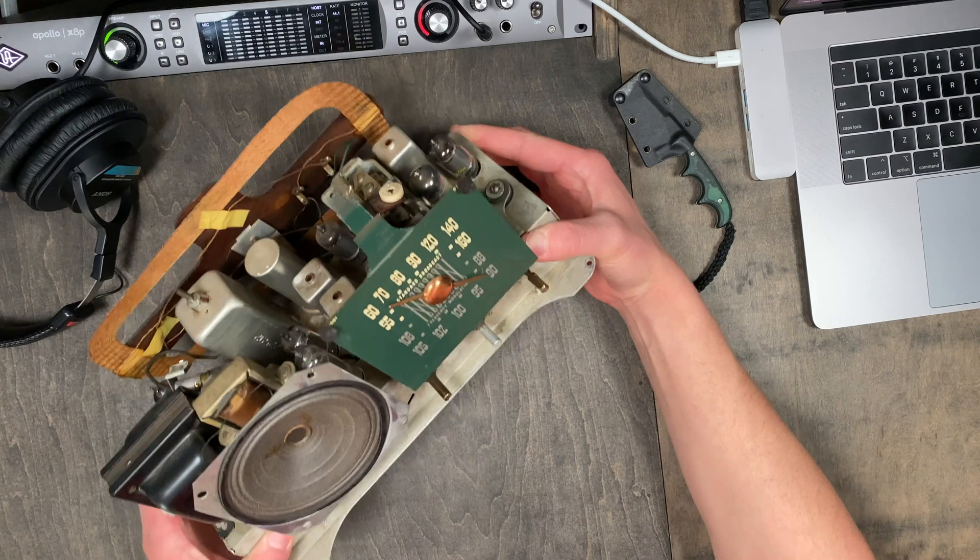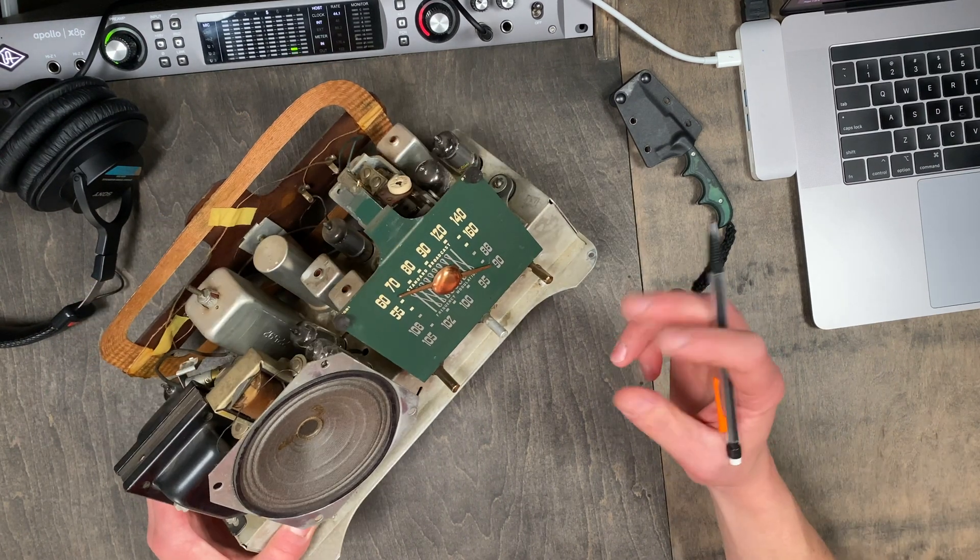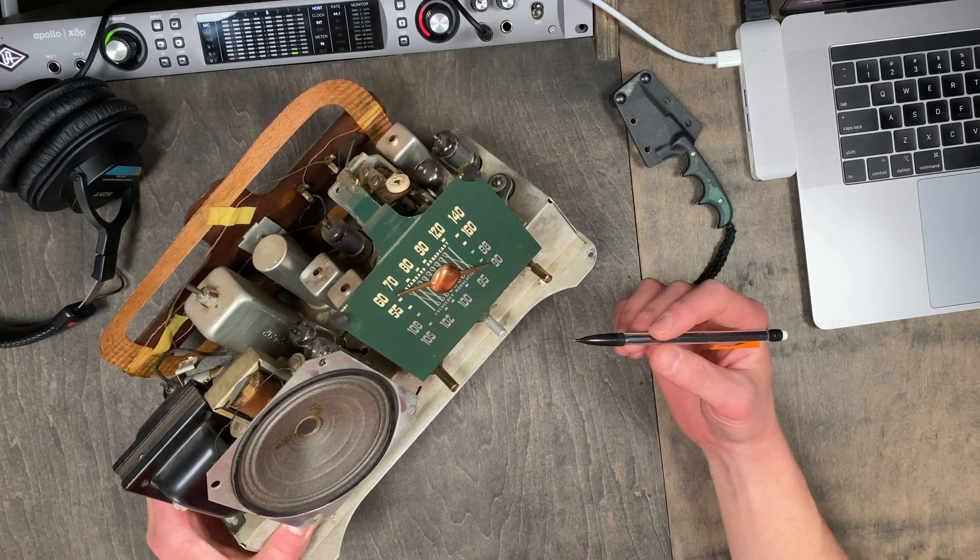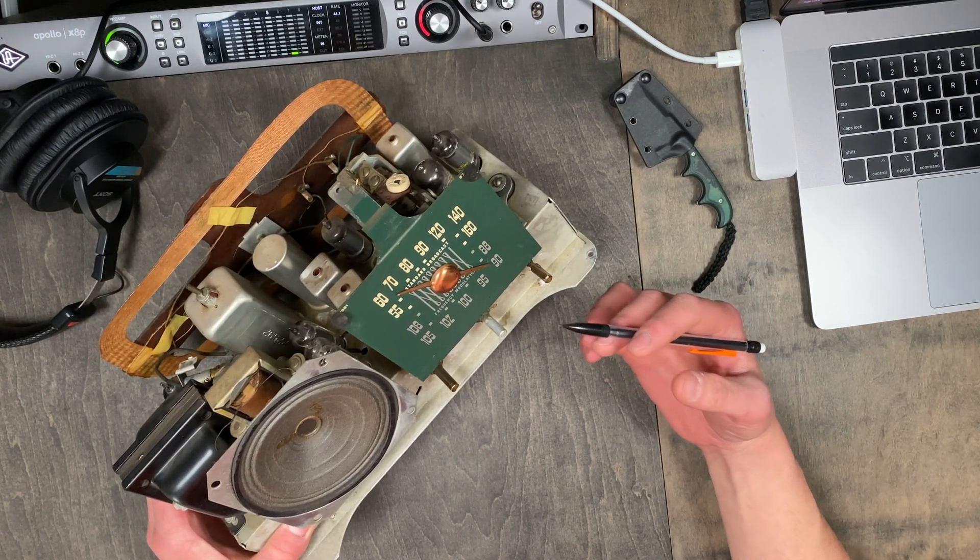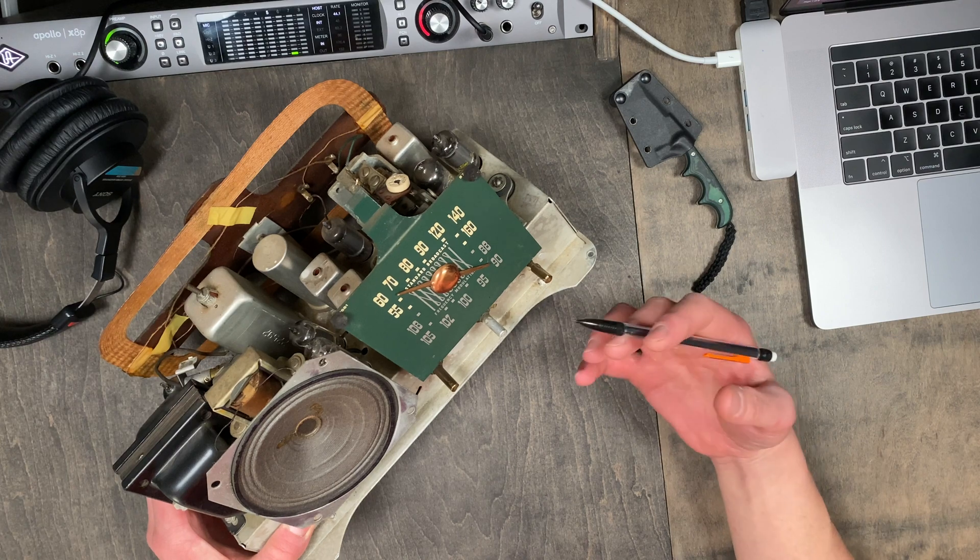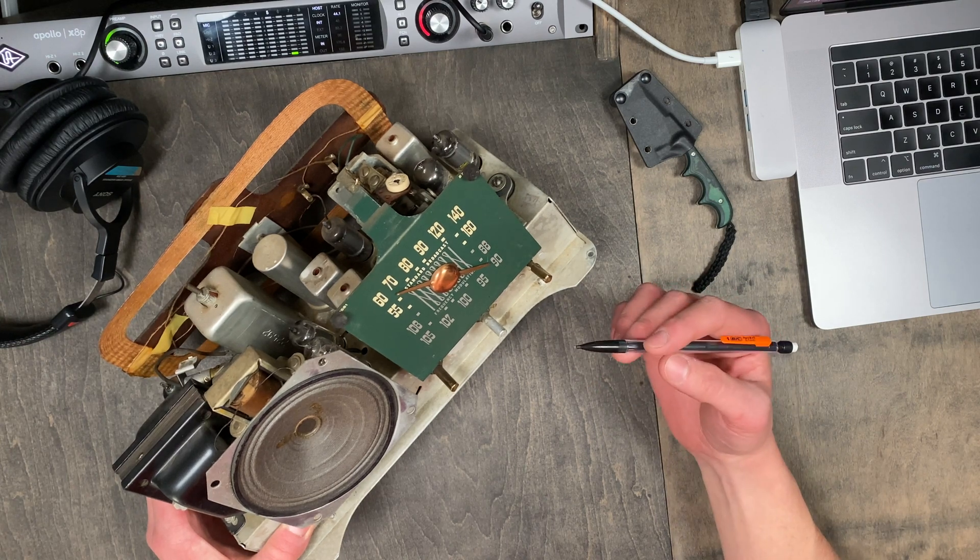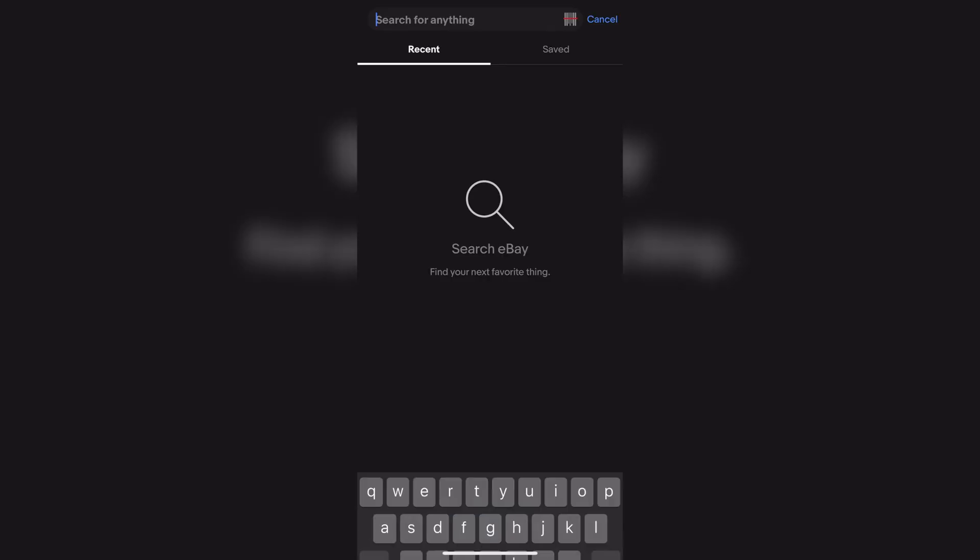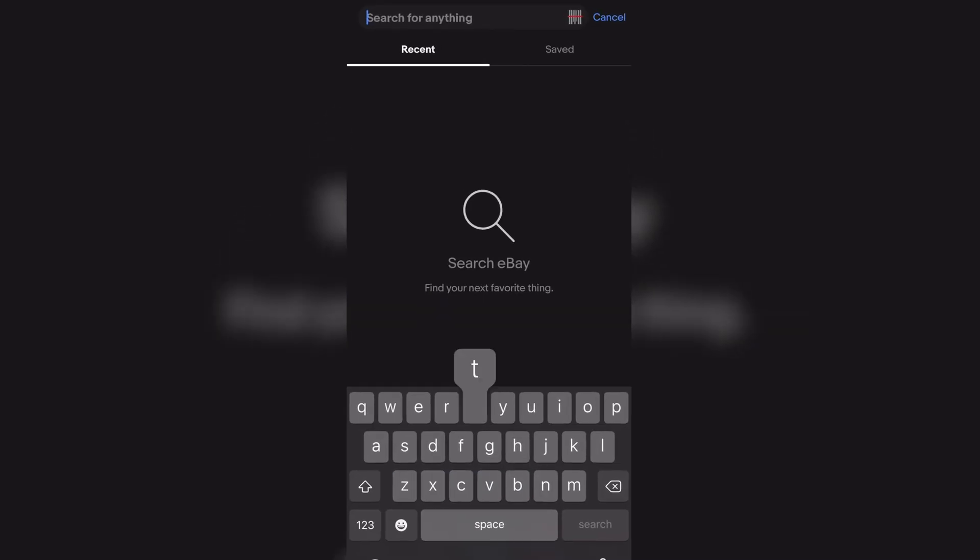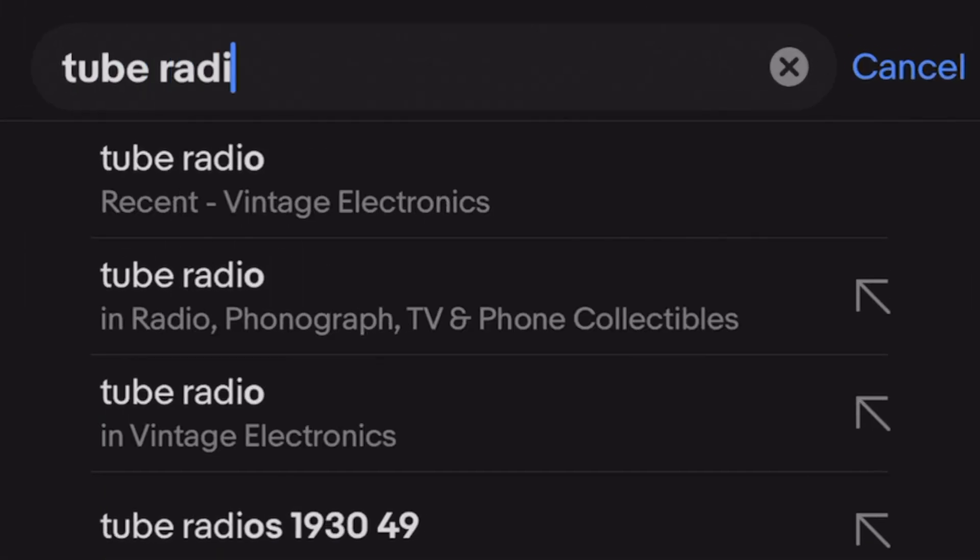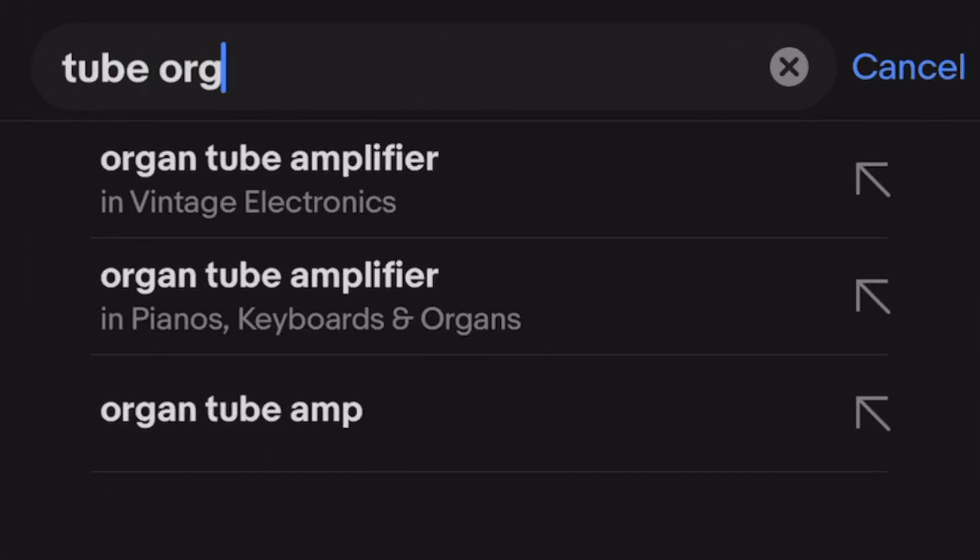I'm going to be using the word platform throughout this video to refer to the equipment that you'll be starting with to build your amp. For example, this radio is the platform I'll be using for a future build. As I mentioned earlier, the platform could be any tube gear that you find.